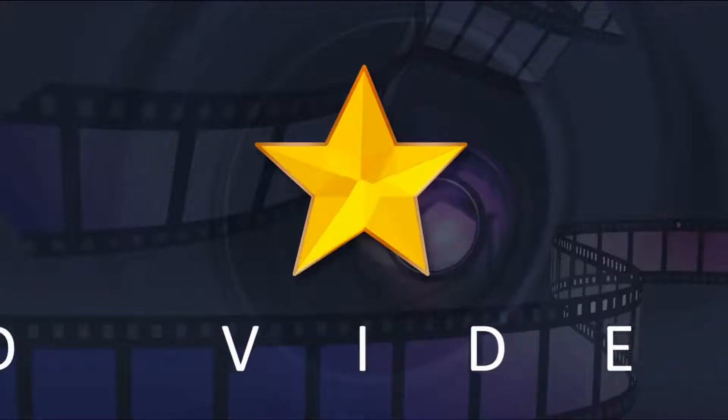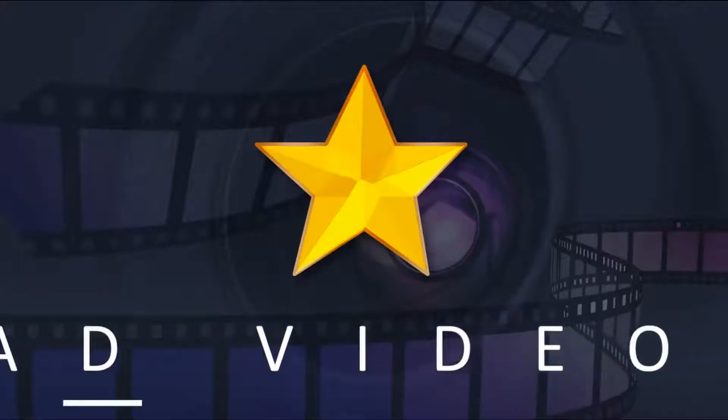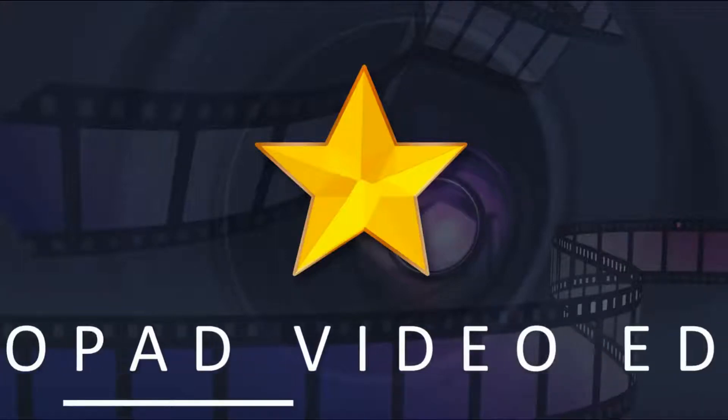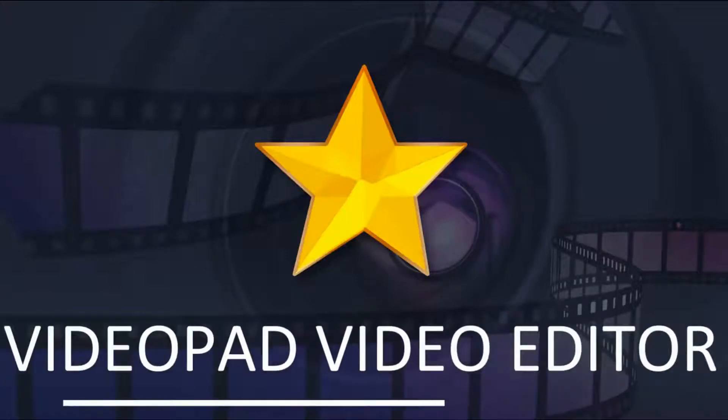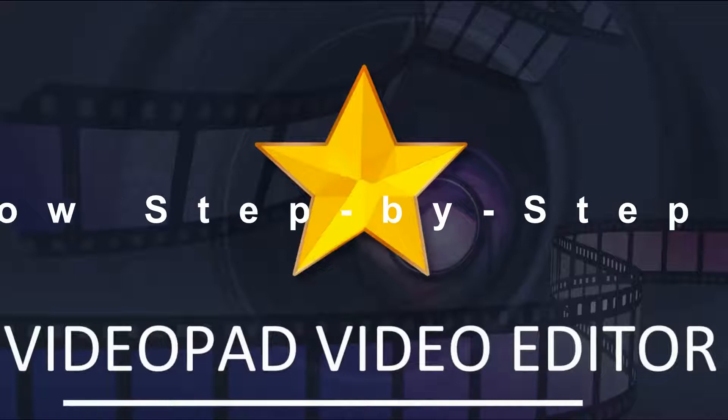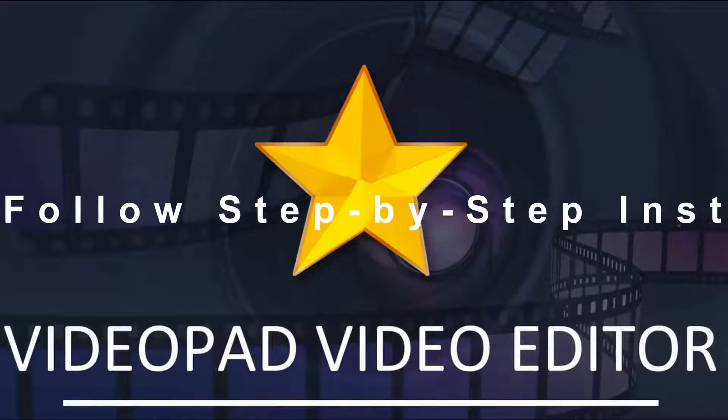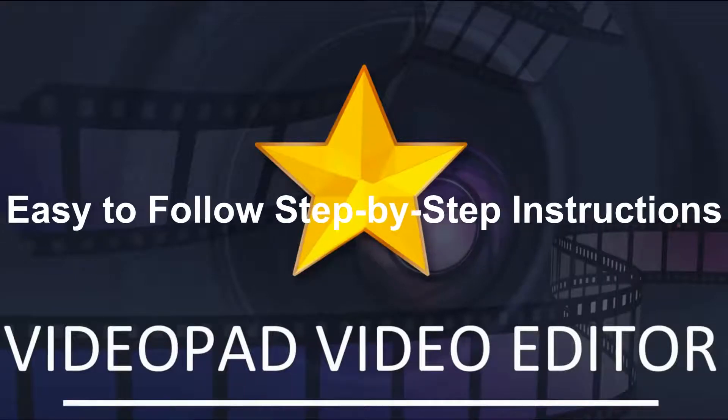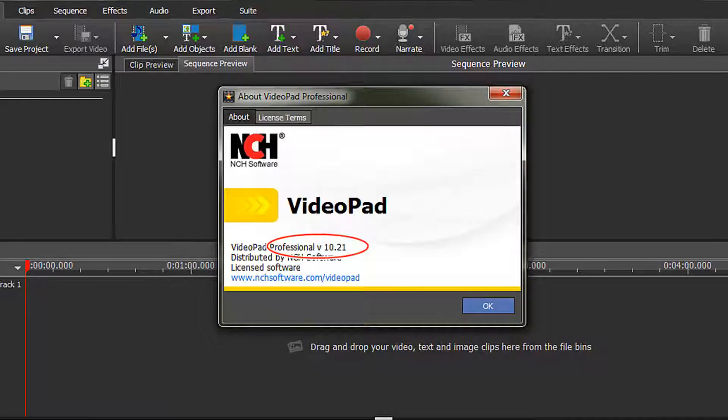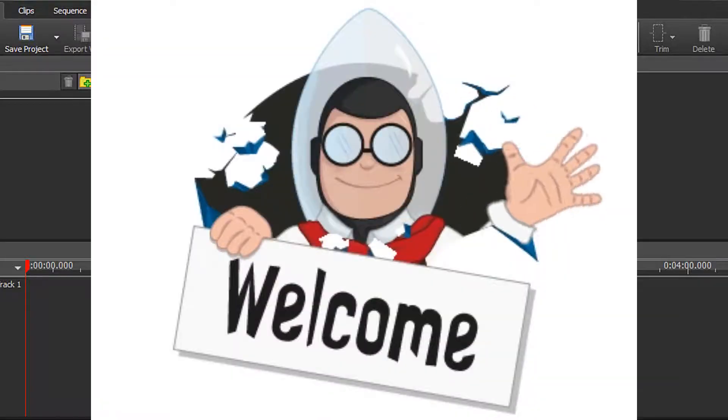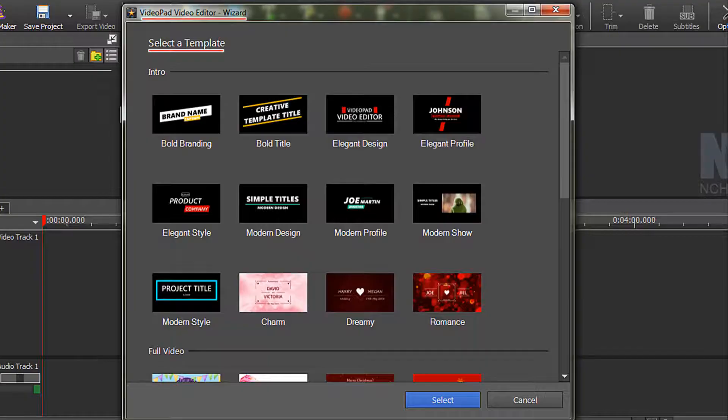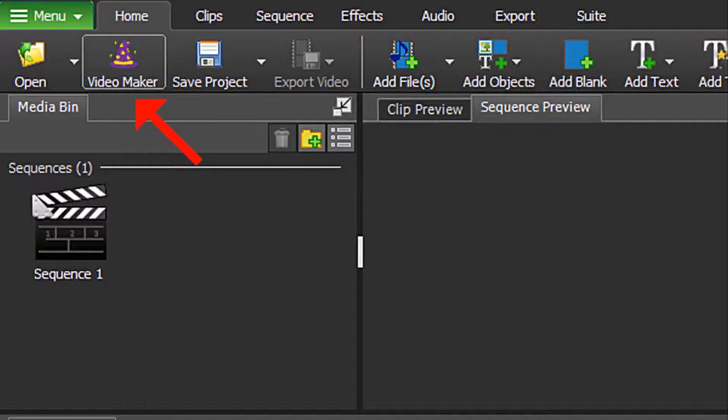Welcome back to another VideoPad video editor tutorial with easy-to-follow step-by-step instructions. Thanks for joining me again. VideoPad has added a cool new feature to its program.